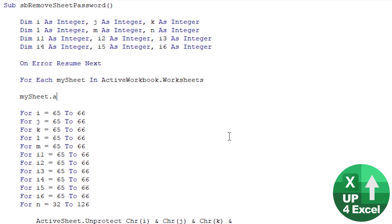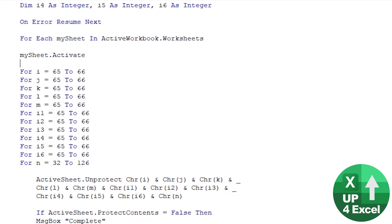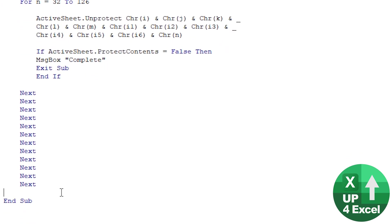That way then it's just going to go through every single one and do this. And then at the end we've just got to remember to put 'Next MySheet' and that's it, it's as simple as that.